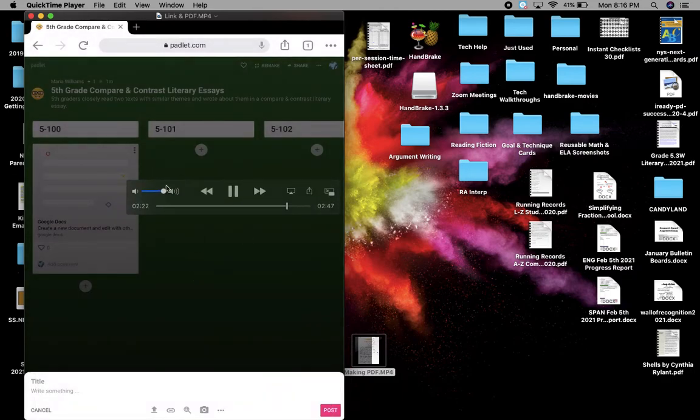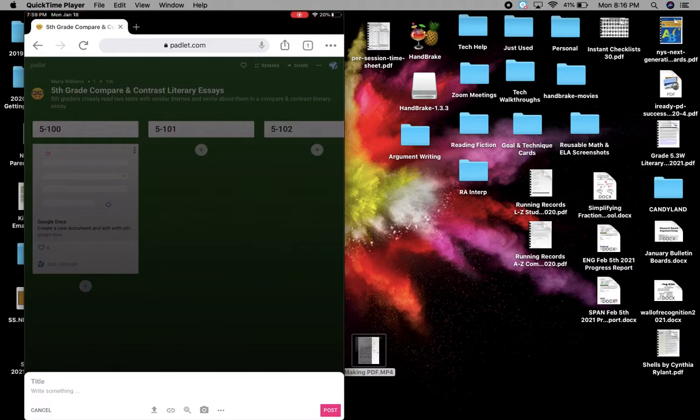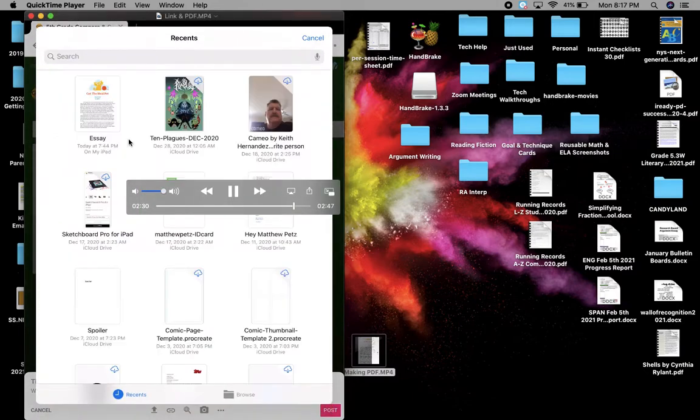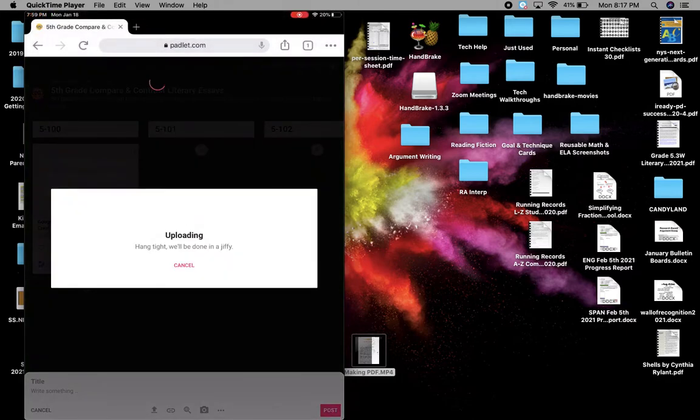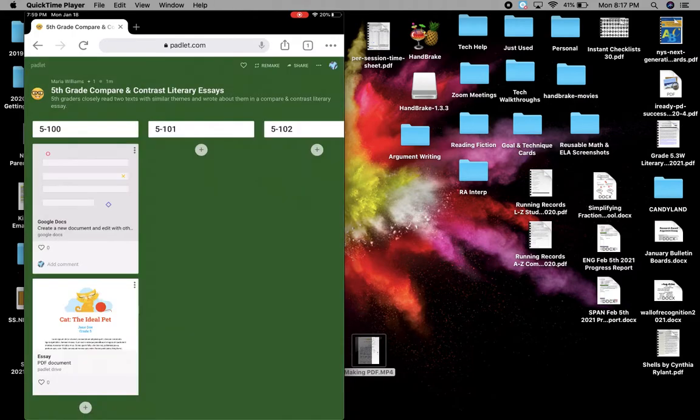And it will be there up at the top. You saw it says essay. And once you click on that, see up there it says essay. It will be uploading. It says hang tight. We'll be done in a jiffy. Just give it a moment to upload. And there you go. And you click save.